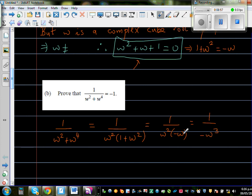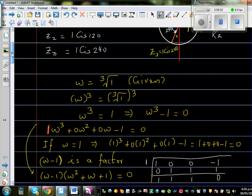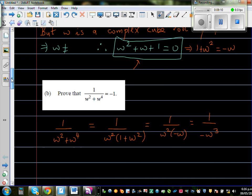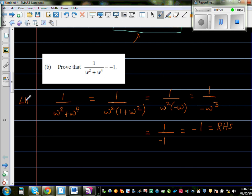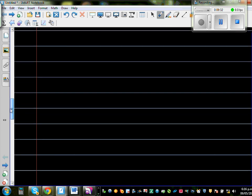Now, where did we start? We established that w cubed equals 1. So in place of w cubed, substitute 1. This gives 1 over negative 1, which is simply negative 1 — which is the right-hand side. We started from the left-hand side and arrived at negative 1, which is the right-hand side. Proved.